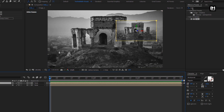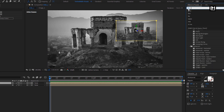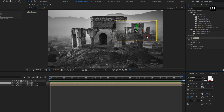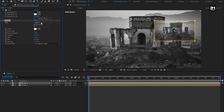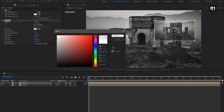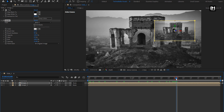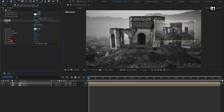For this image composition, in Effects and Presets, search for Stroke. Add it to the image composition. Make sure the path is set to Mask 1. Here you can set the stroke color. Set brush size to 15 and change brush hardness to 90%. Now go to 2 seconds and create a keyframe for End. At the start of the timeline, change the End value to 0%.